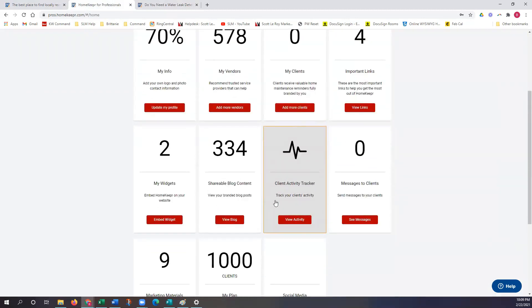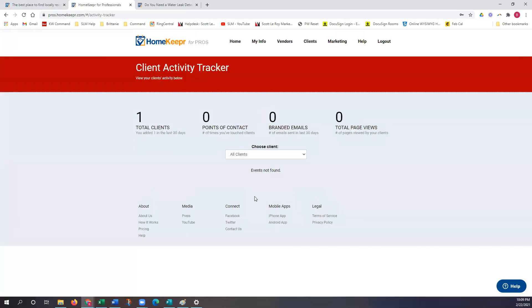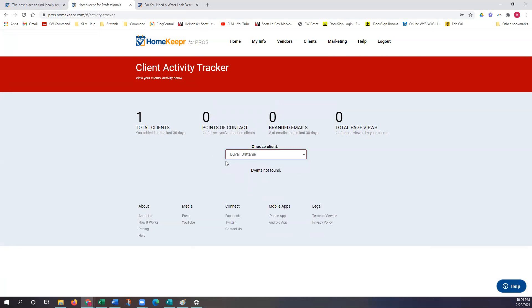Our next one is the client activity tracker. This won't show anything for me right now because I don't have any clients added yet, but we'll click on it to show you what it captures. As you're adding clients, you'll notice total clients, points of contact, branded emails, and total page views. It will break everything down and show you how many times a person is logging into your Homekeeper account and if they've actually utilized any of the vendors you've shared. It just gives you a heads up as to what clients are utilizing this tool.